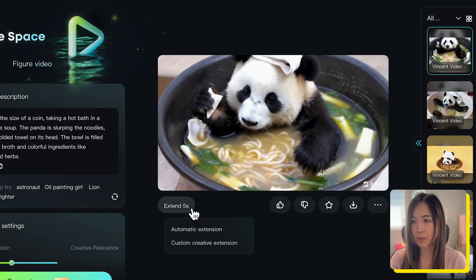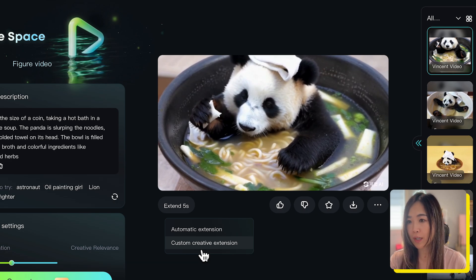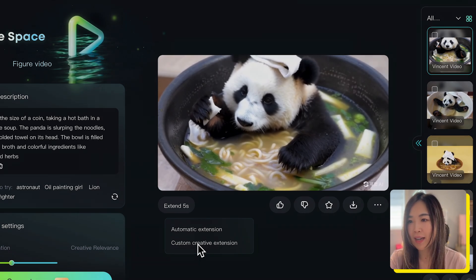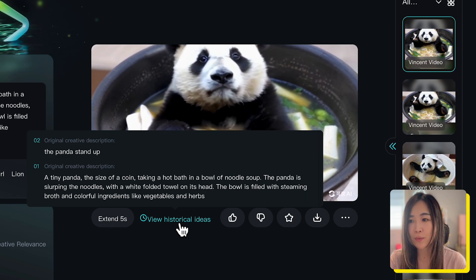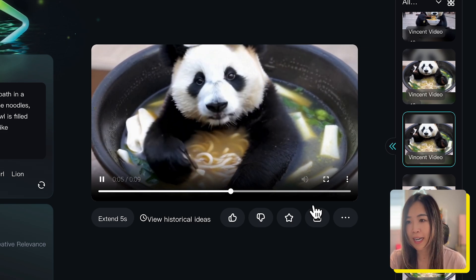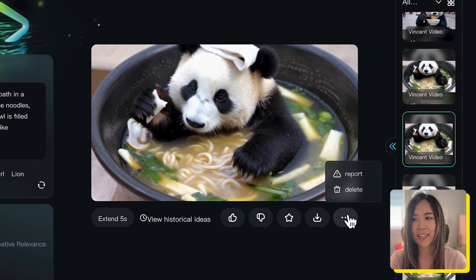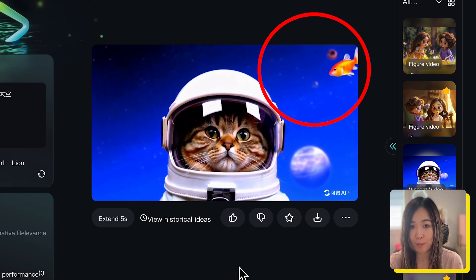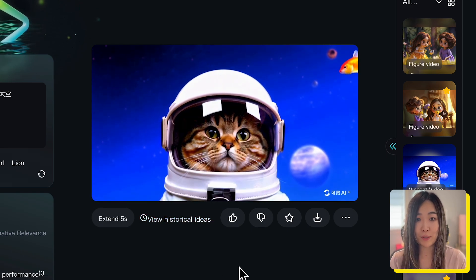In the Chinese version, I was able to test the extension feature, which is not yet available in the English version. Under the video, you can choose automatic or custom extension, and it's said you can extend the video up to three minutes. I tried a custom extension and assigned what I wanted to see in the next five seconds, but the AI largely ignored my prompts — whether I asked it to stand up, climb out of the bowl, or clap. However, for a cat astronaut clip, I successfully extended the video to have an orange fish swim over its head. The extension feature is still not very reliable, but with some luck and re-rolls, you may get what you want.